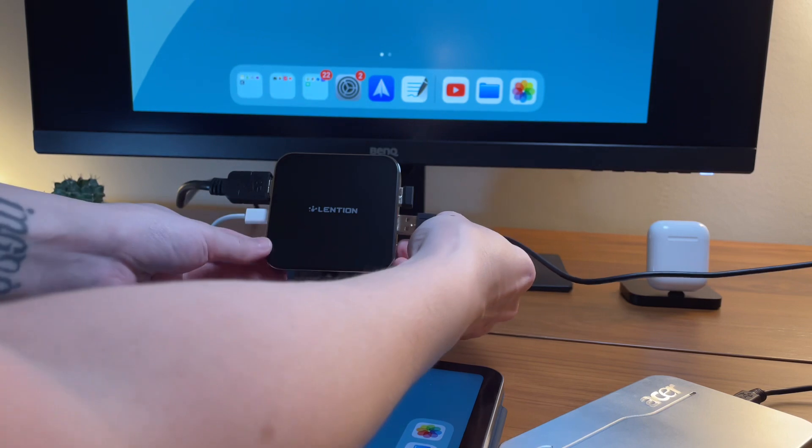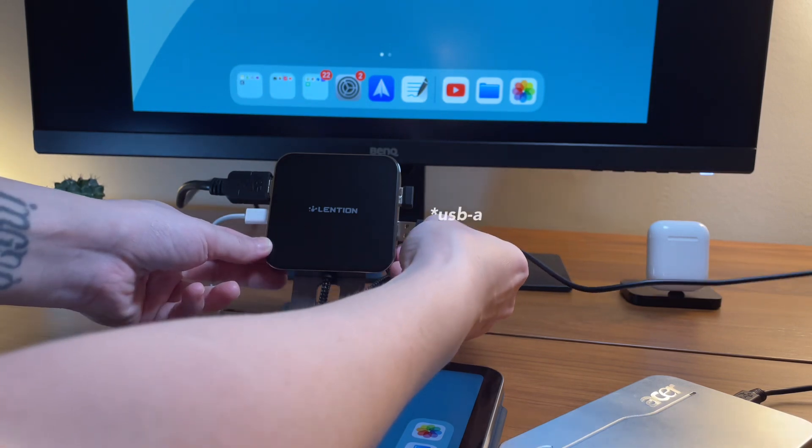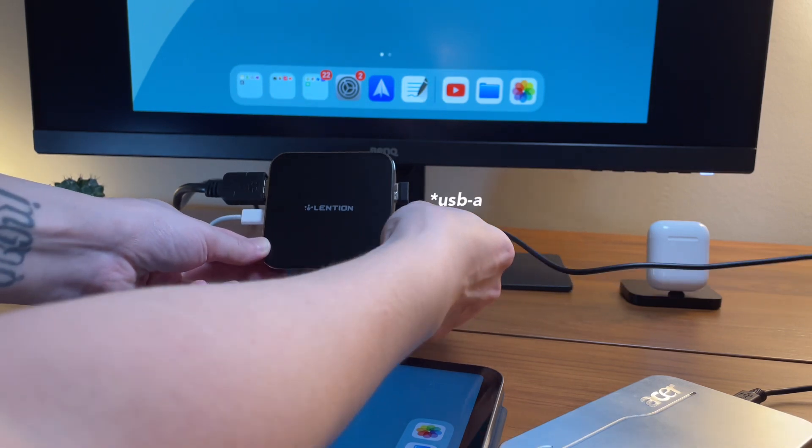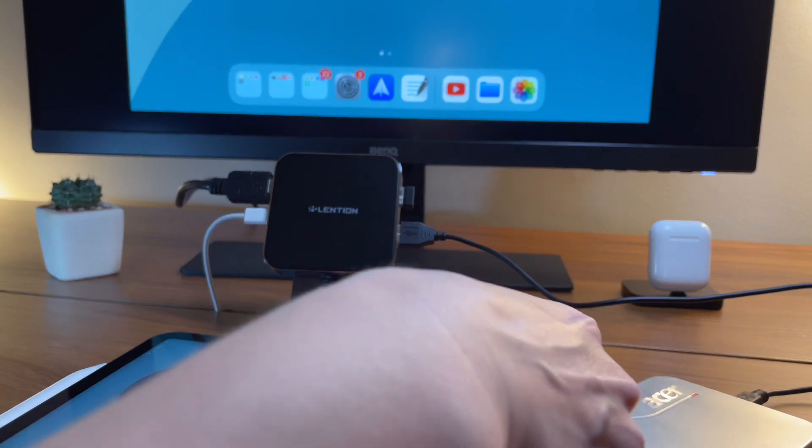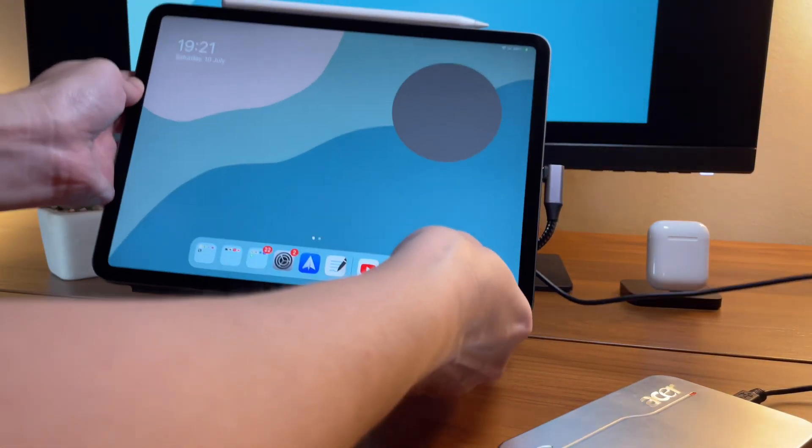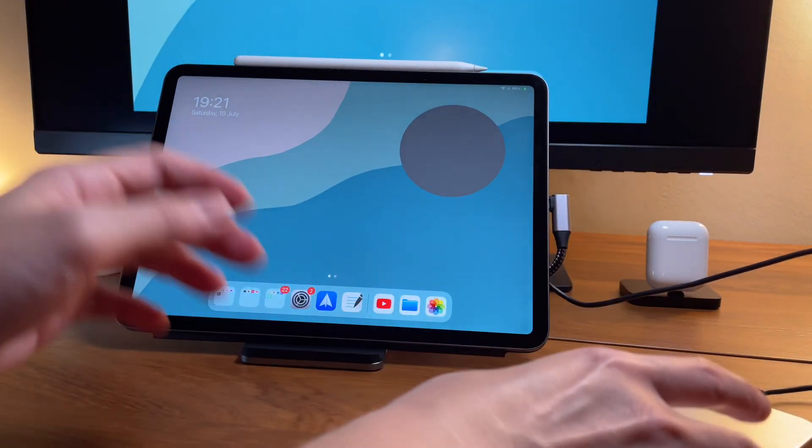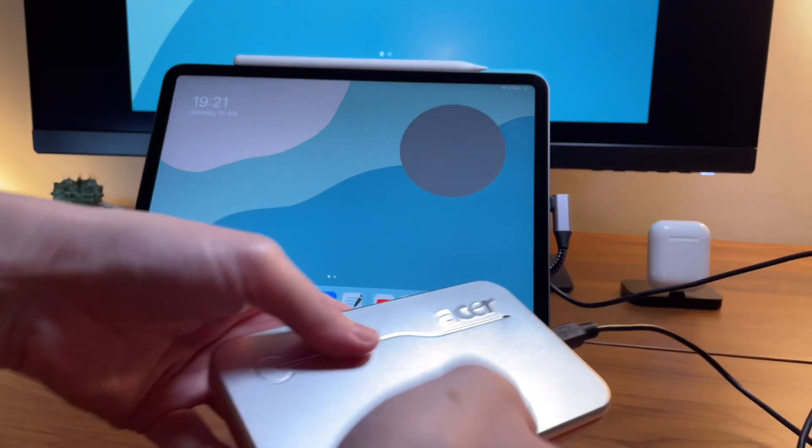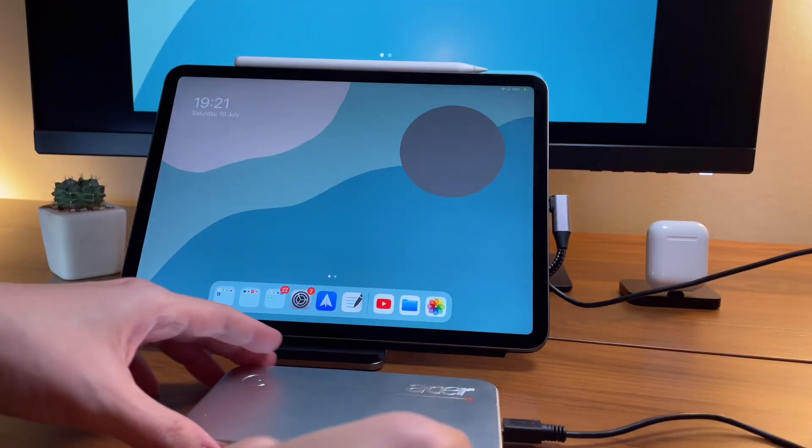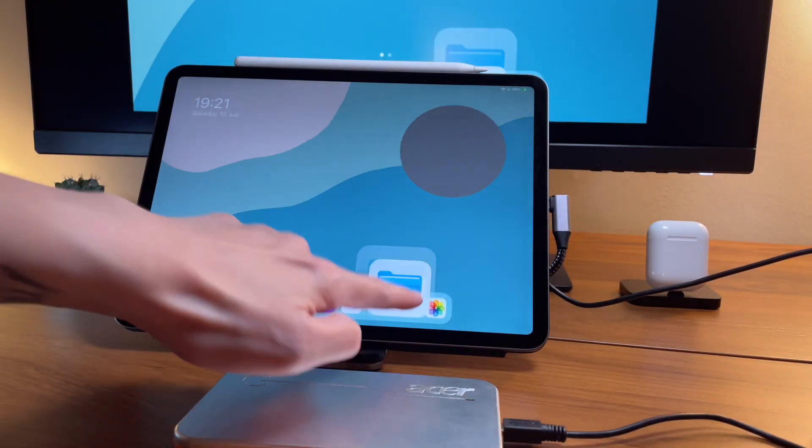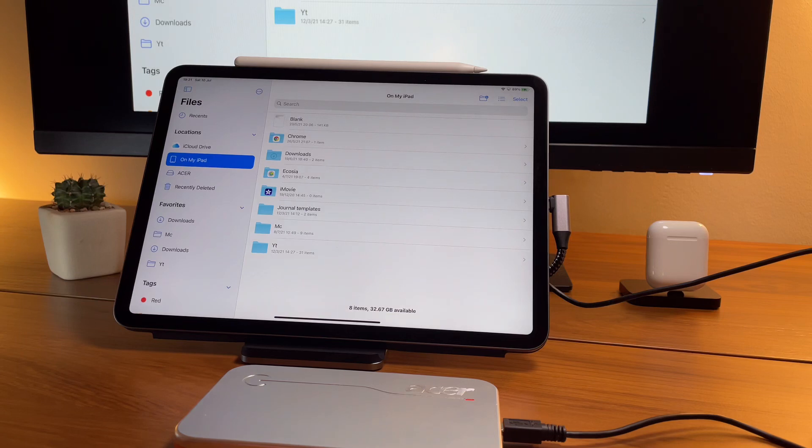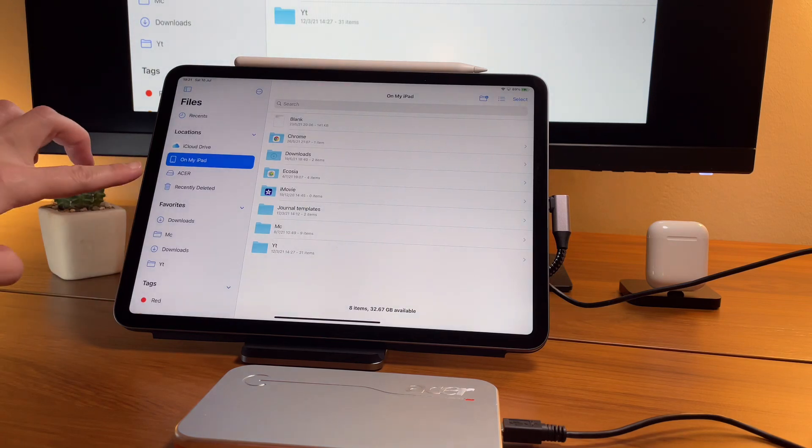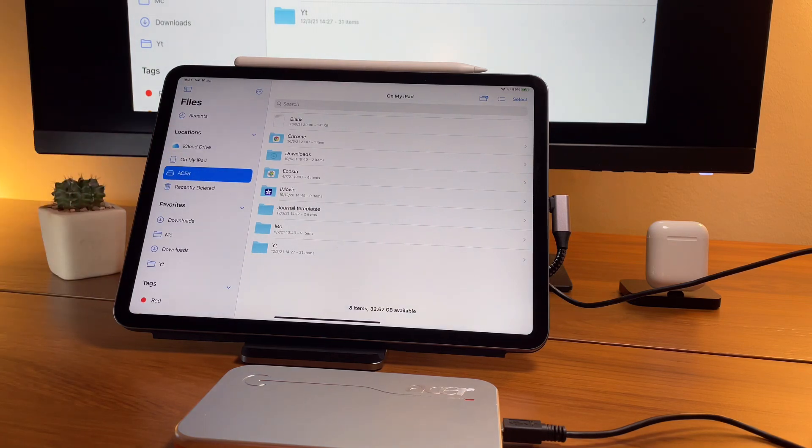So I will attach the USB. Then as soon as it's attached, you would see that it is now trying to connect to the hard drive. And if we open up, then here we see the hard drive can be read by the iPad.